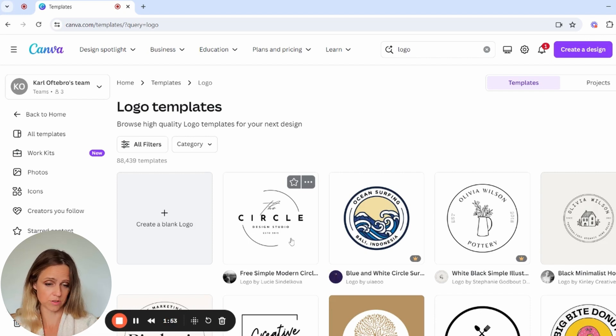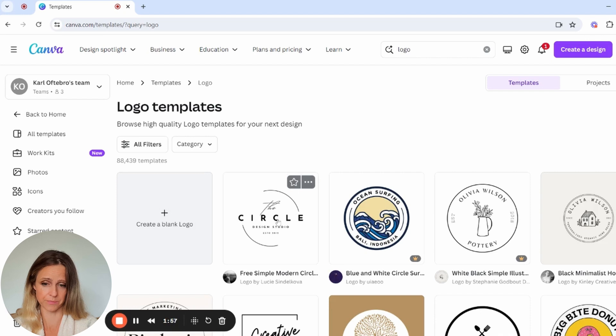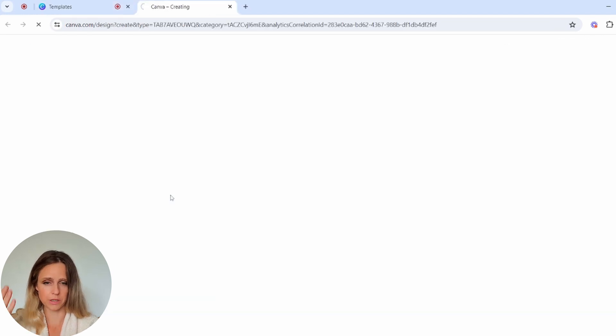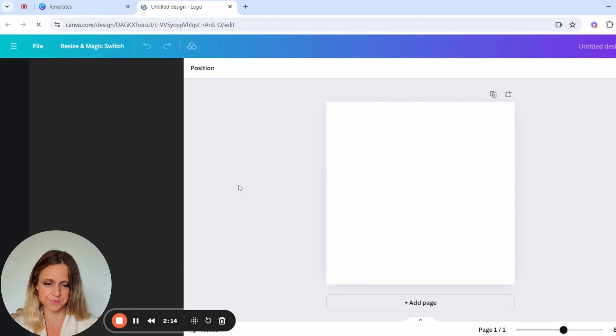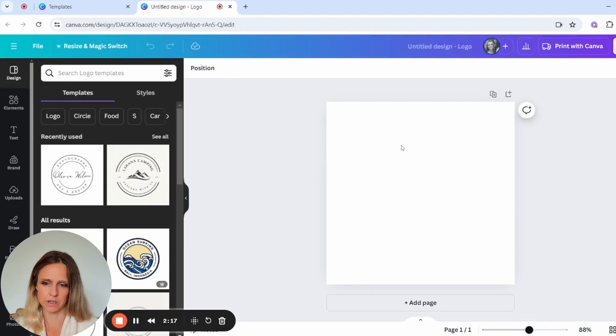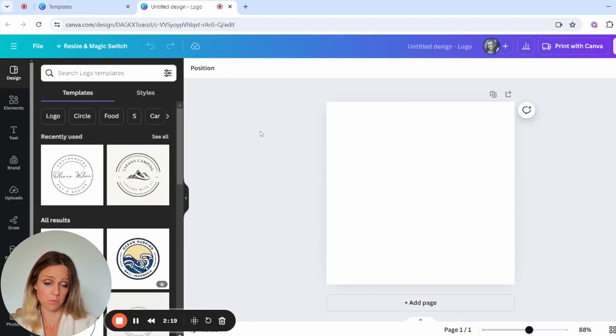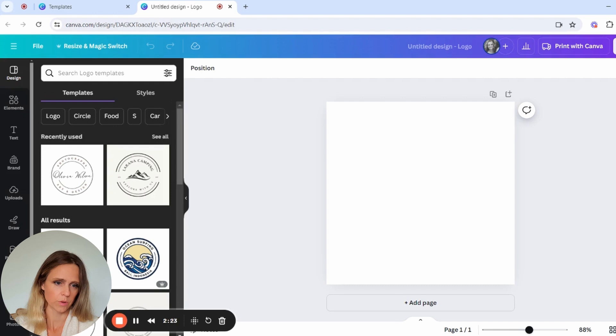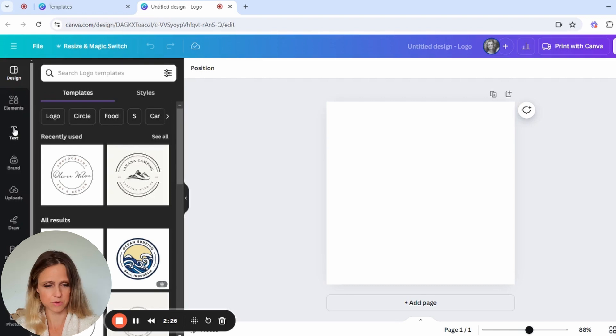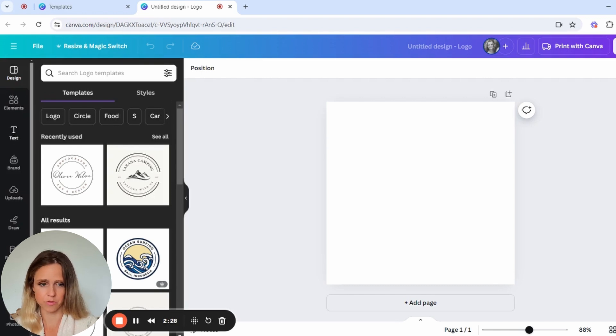We always like to start from scratch because I have an image in my mind of what I'm wanting. That way we are able to create something more original than just copying a template.